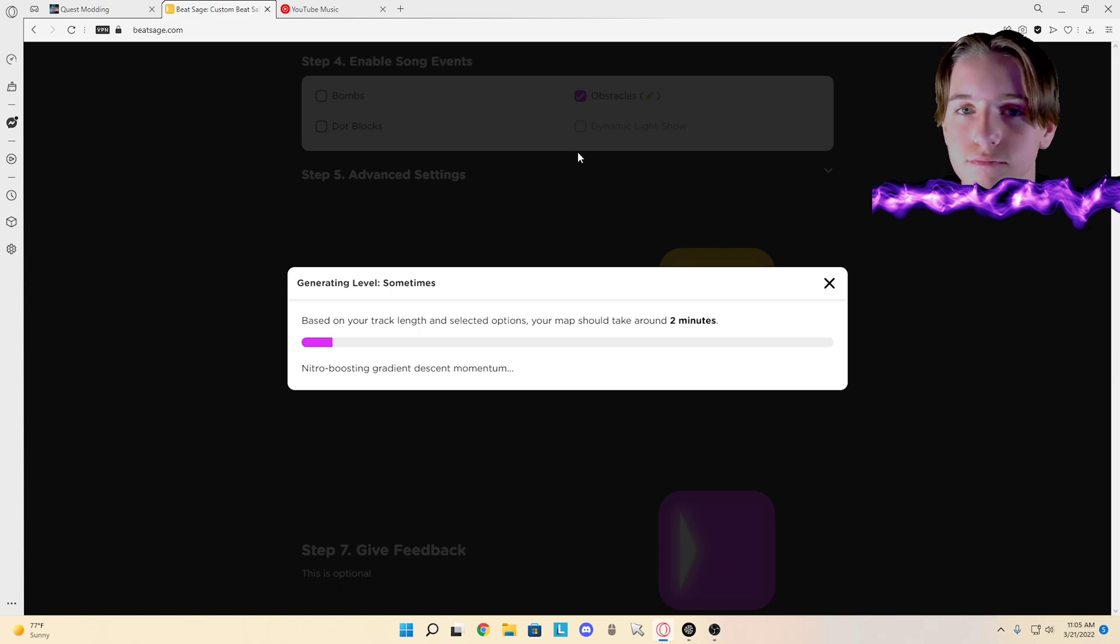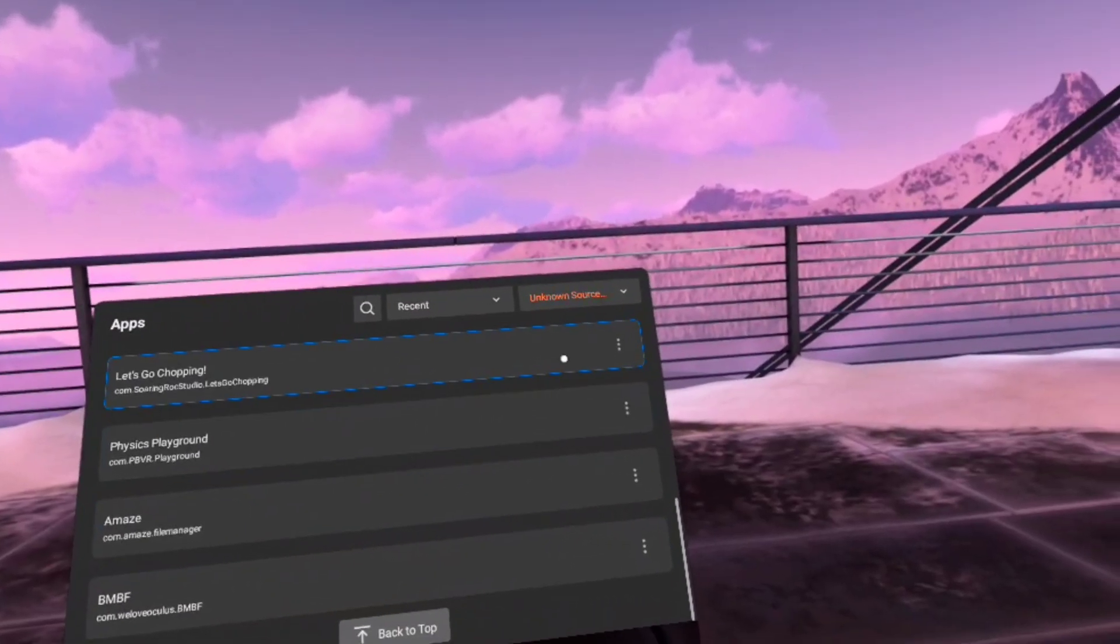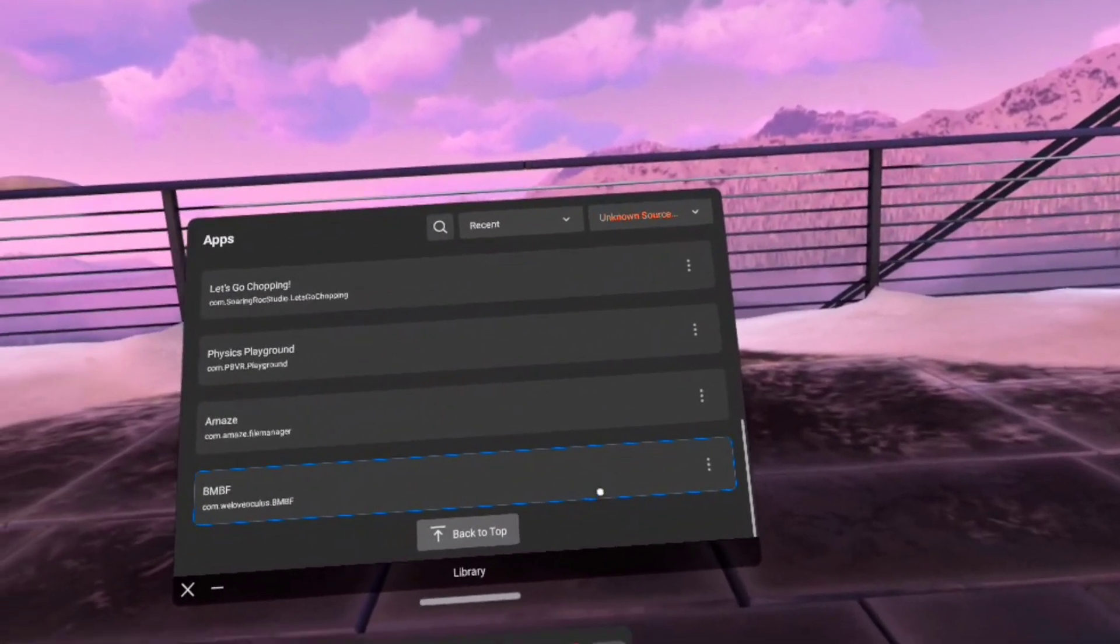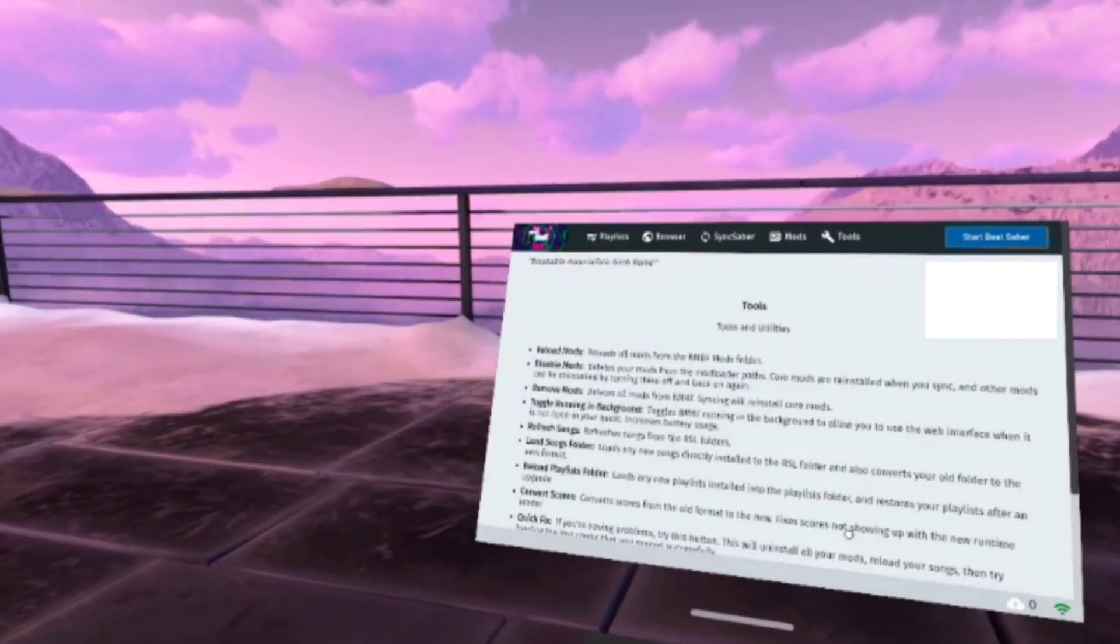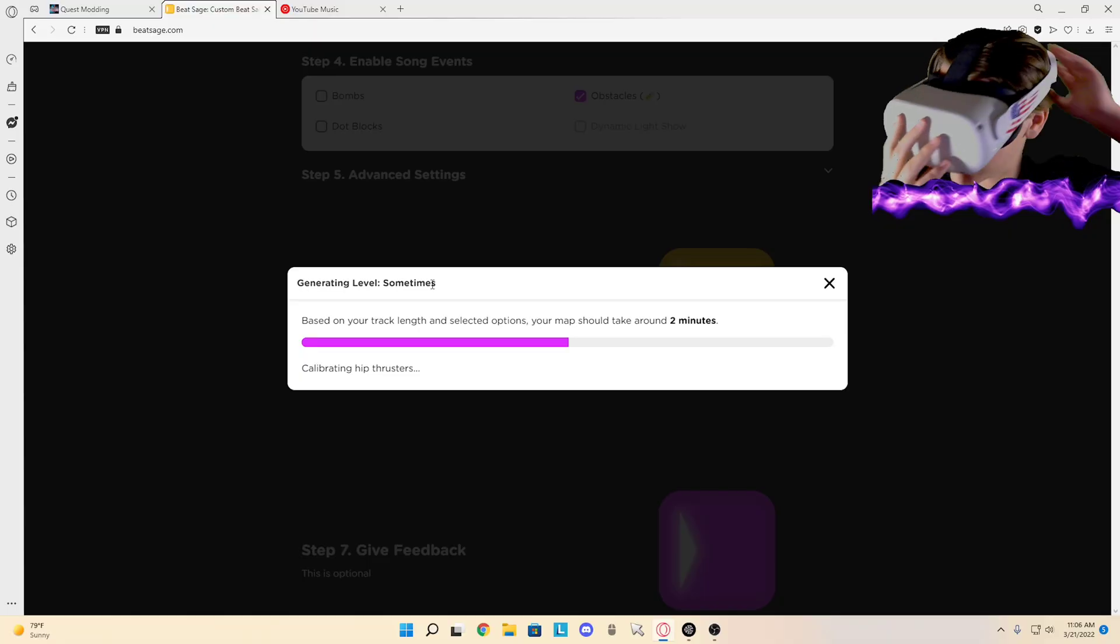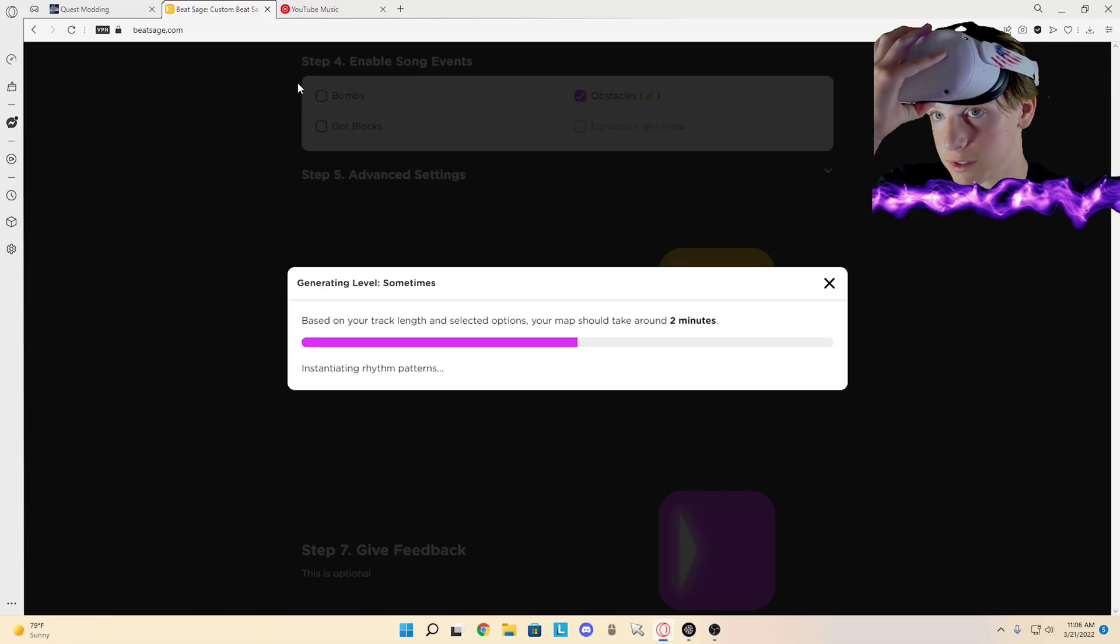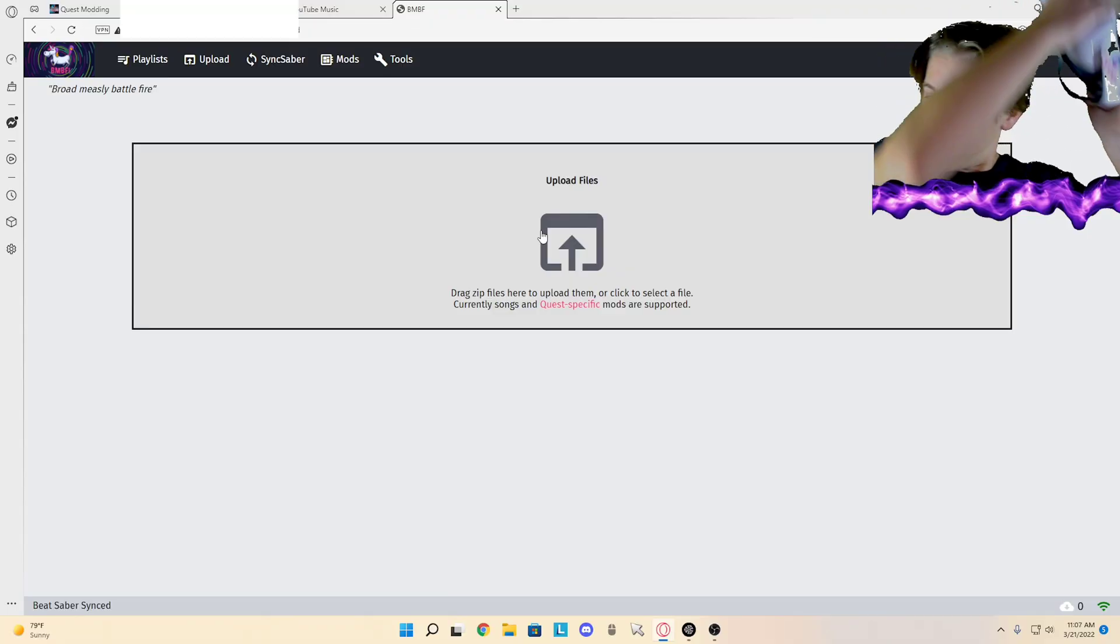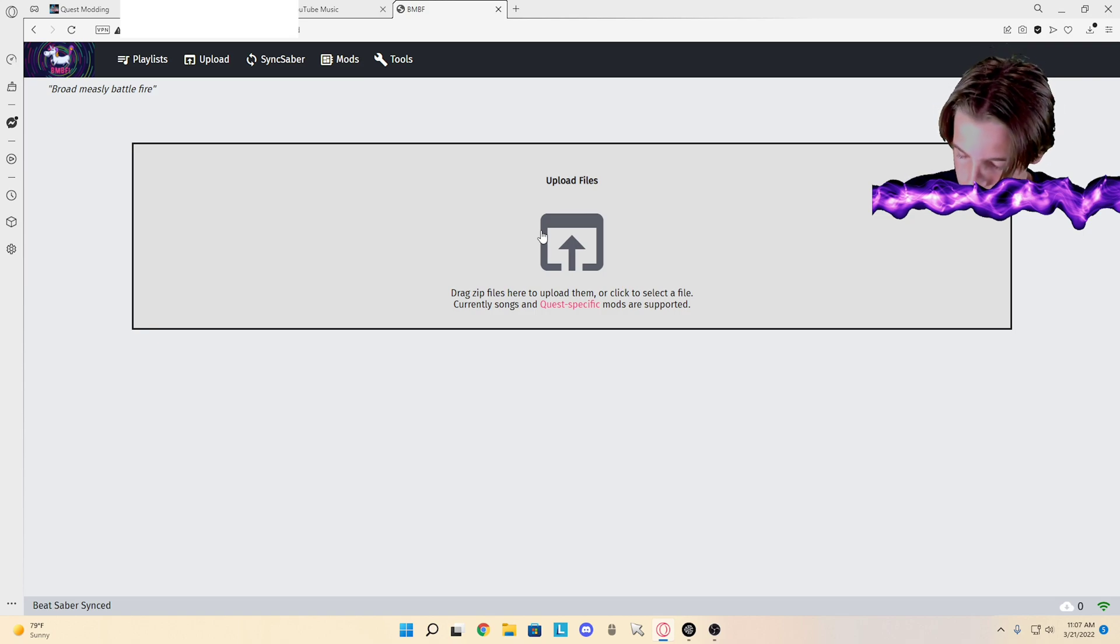While that's loading, put on your headset and you're going to want to go back to BMBF, click on tools. Whatever IP address it says here, you want to type all that in on your PC. As soon as you're... or you can take off your headset.